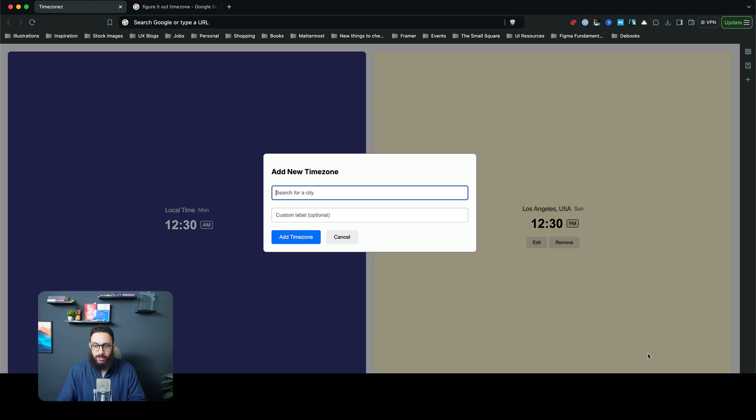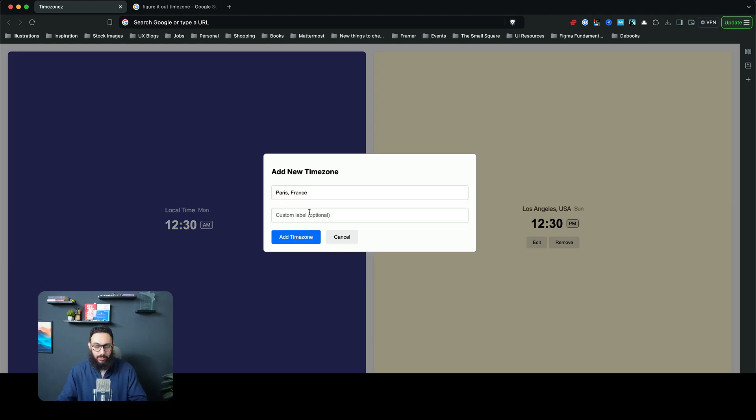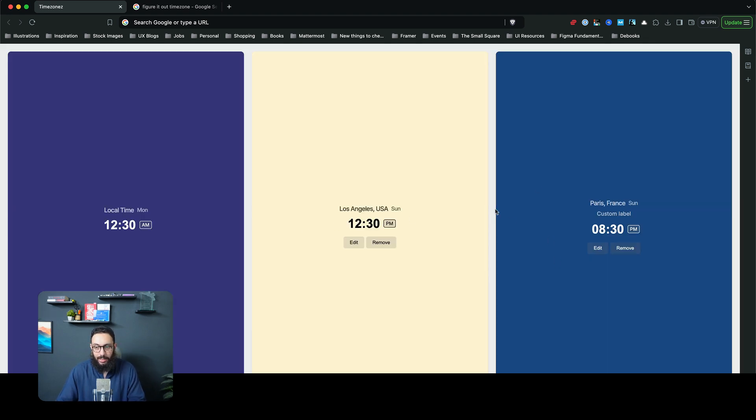Similarly, I can now go ahead and actually add five time zones. This is completely free, no restriction, just a restriction of five time zones. You can go ahead and give this a custom label as well if you want to.